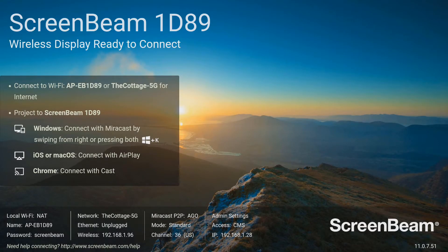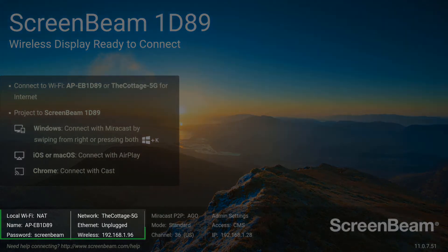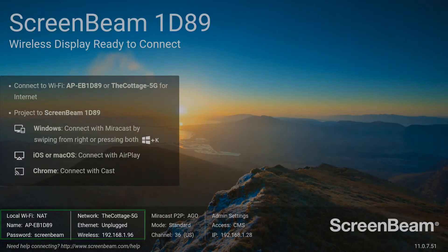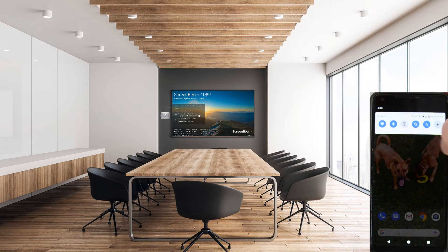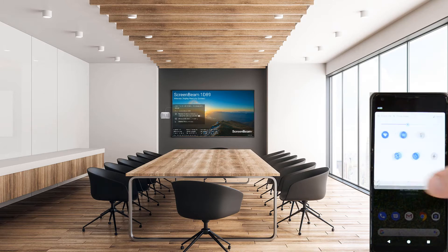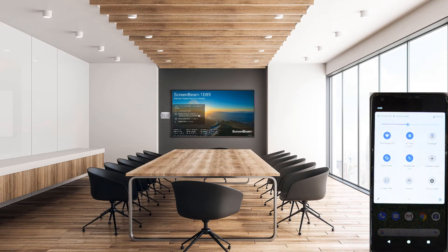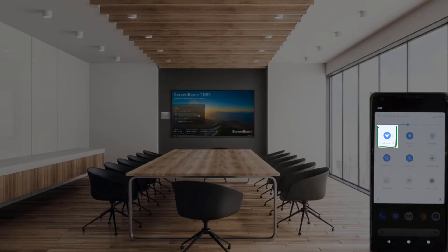Make sure that your device is connected to the same network as the ScreenBeam, or you can connect your device to the ScreenBeam's local Wi-Fi. Swipe down twice from the top of the screen on your Android device to open the quick settings menu.